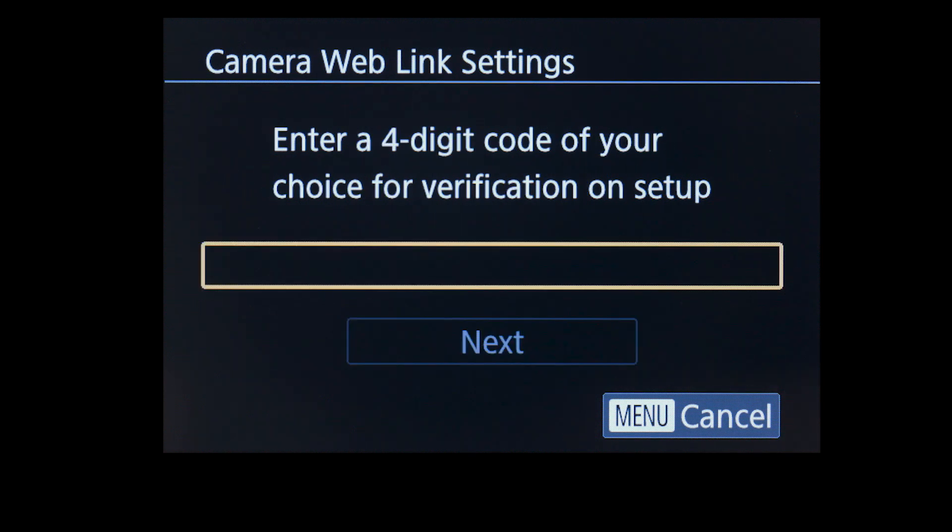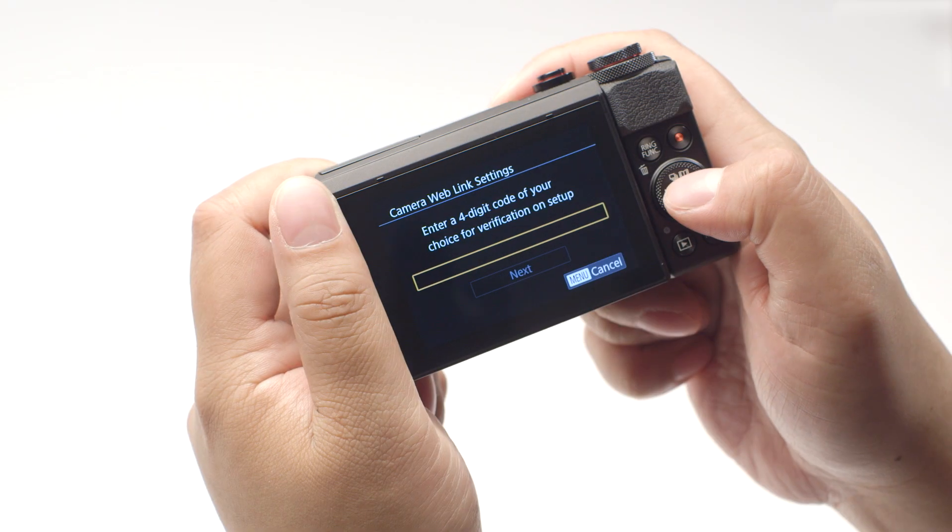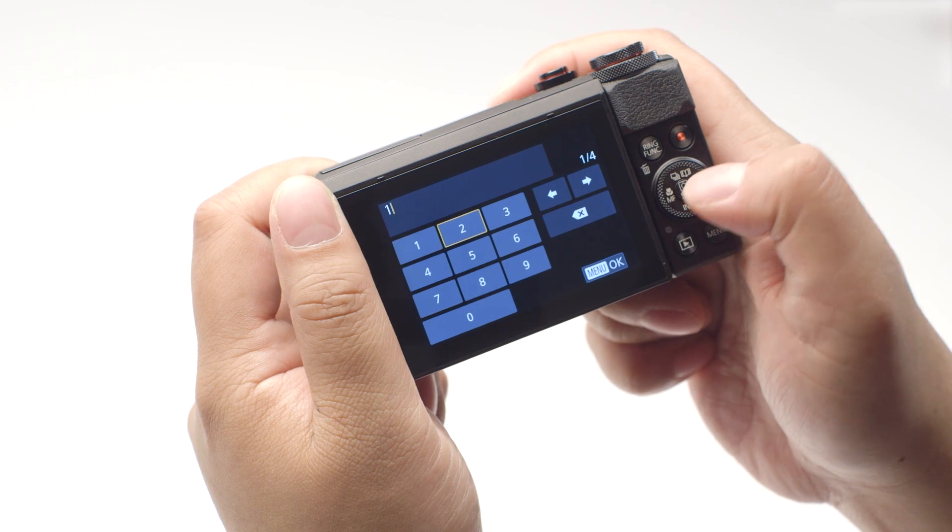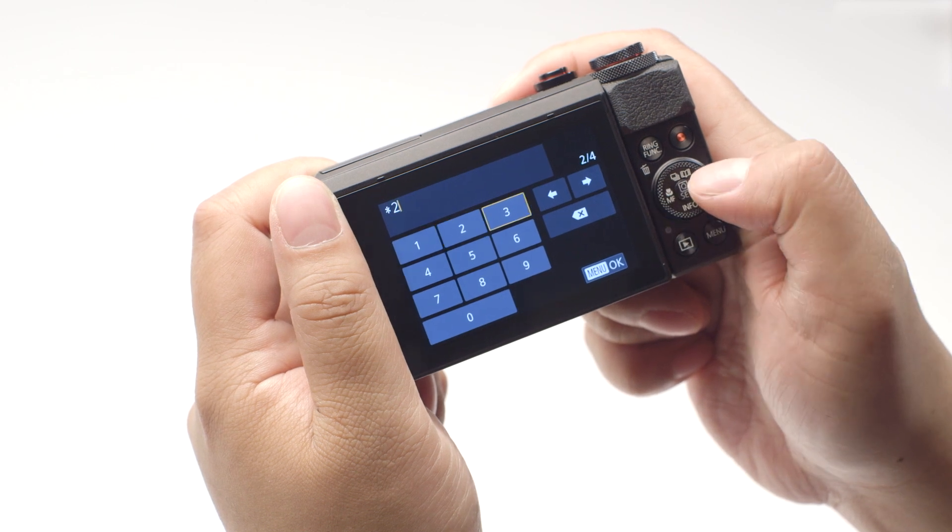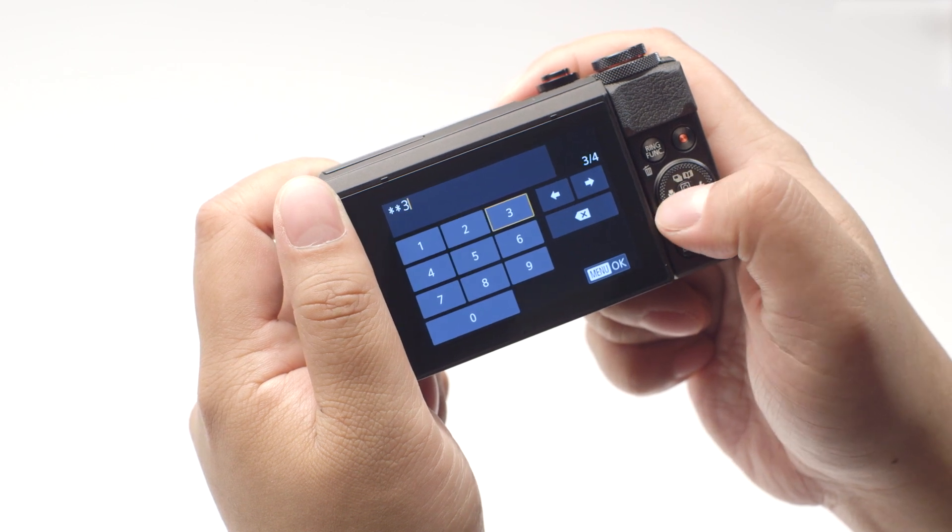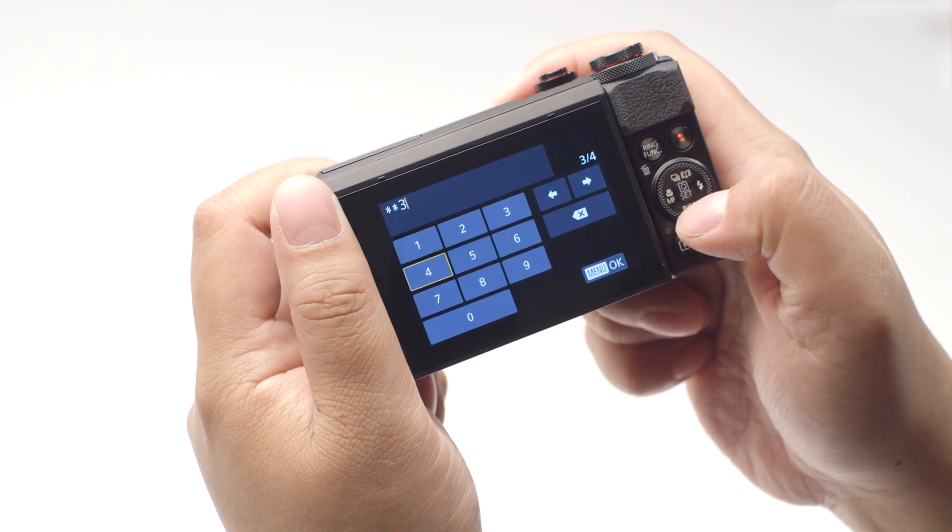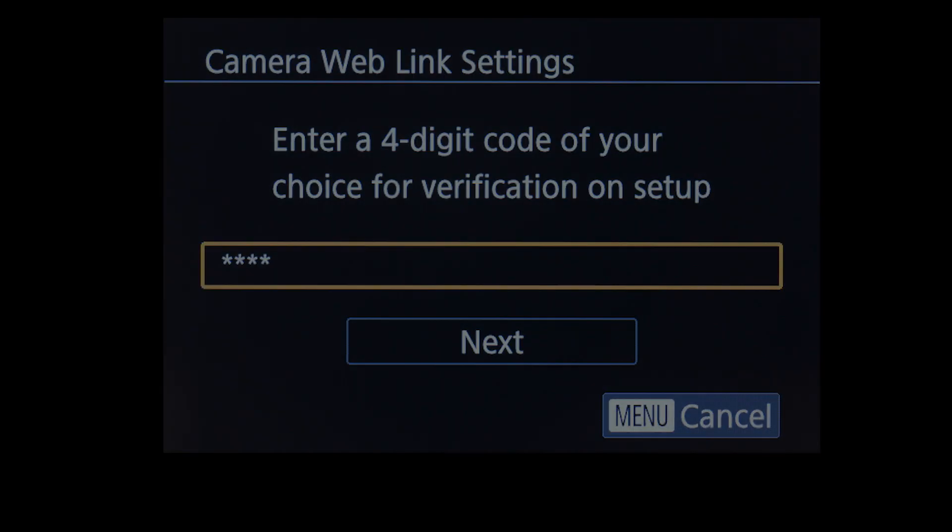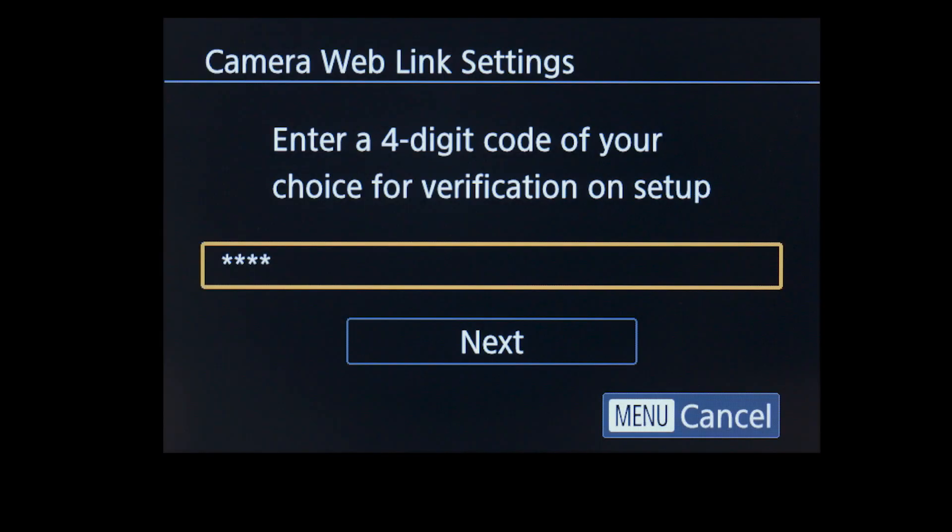Enter a four-digit code of your choice, then press the Menu button. We will be using this code at a later step. Select Next.